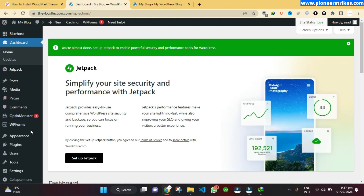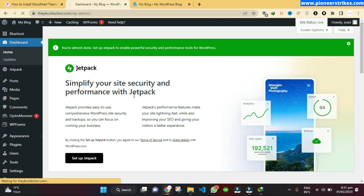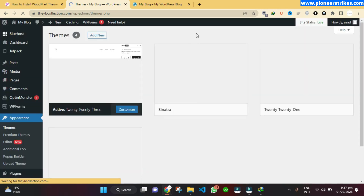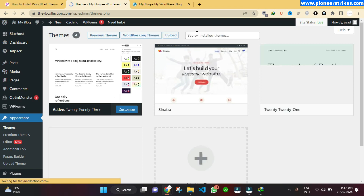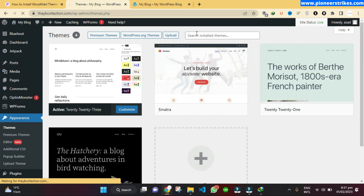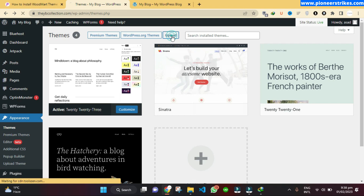To install the theme, you will go to Appearance and then Themes. To install a theme that you have purchased or downloaded from any other website that is not in the WordPress directory, click on the Upload button to upload your theme file.